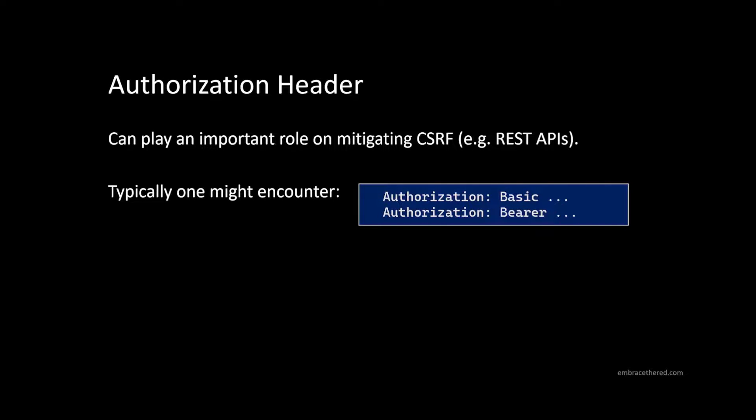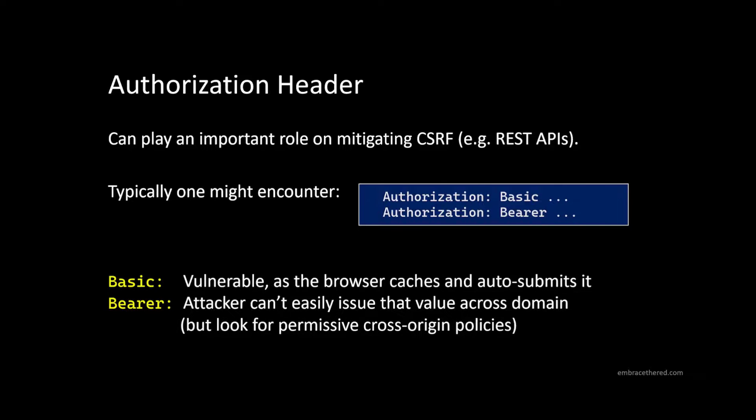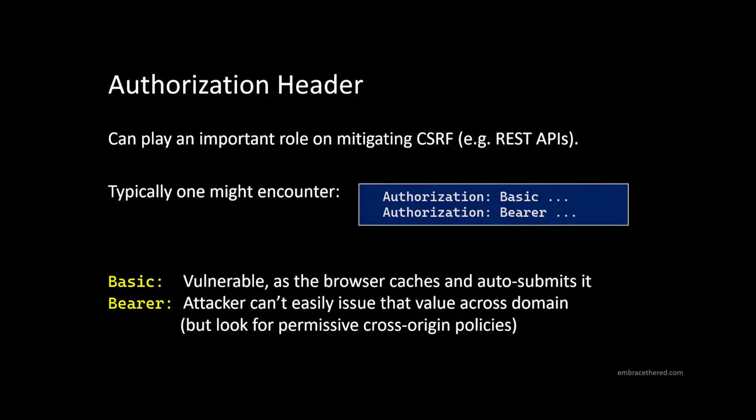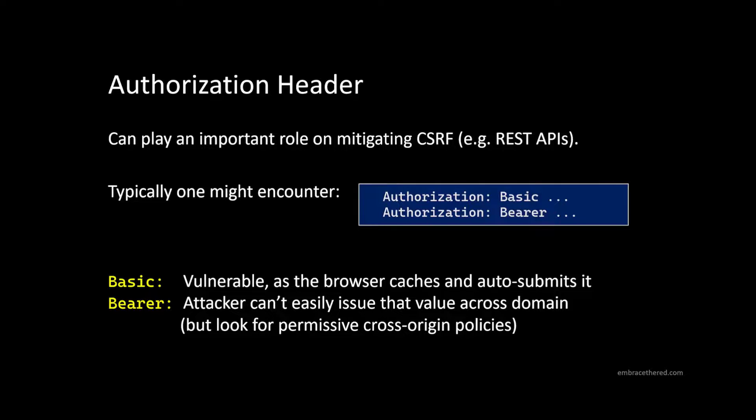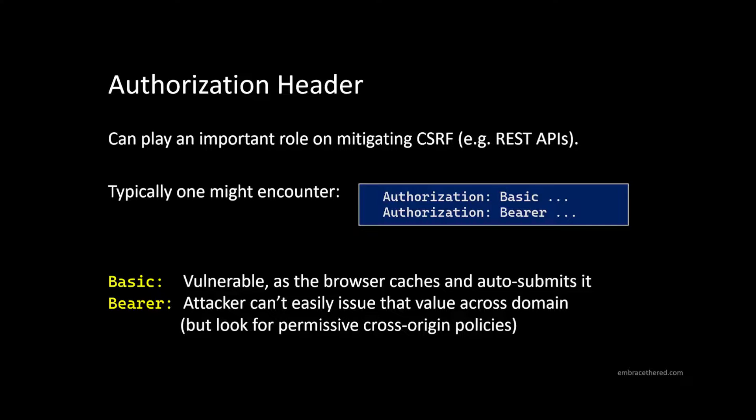But if you have an authorization of basic, right? Basic authentication, then the application is usually vulnerable. Because basic authentication, if the browser will cache the user's password, and auto submits it to that domain. So you have the same problem as with the cookie. Whereas with the bearer token, it's more complicated. The bearer token needs to be manually attached by the developer of the application from the JavaScript usually. And then an XML HTTP request is issued that attaches that bearer token. So those two things are something to look for. Remember, basic authentication problem.